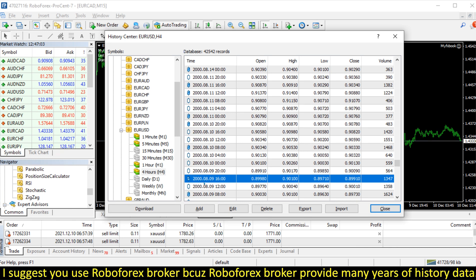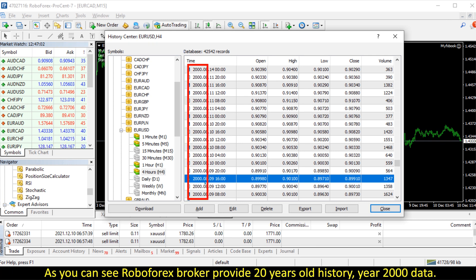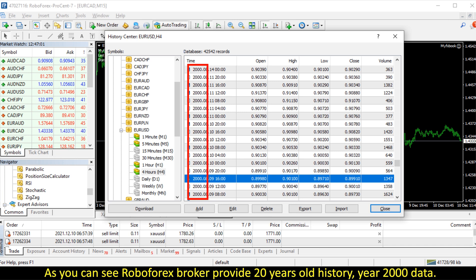I suggest you use Robo Forex broker because Robo Forex broker provides many years of history data. As you can see, Robo Forex broker provides 20 years old history, year 2000 data.